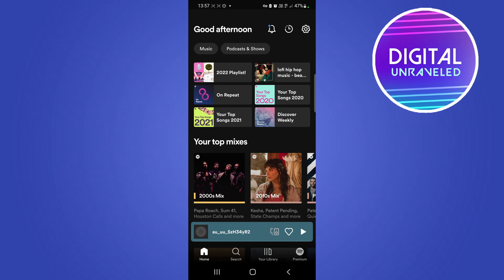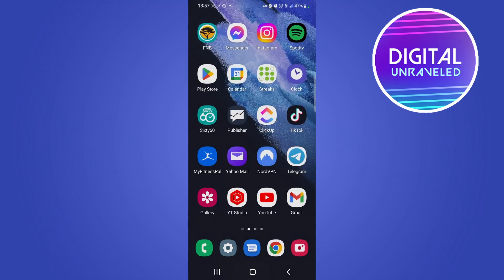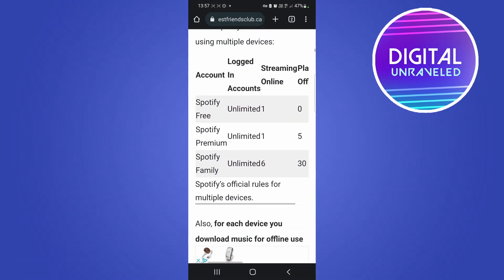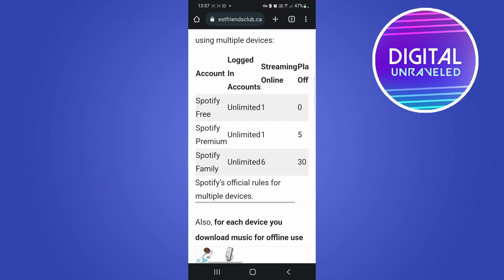If I go to this article, you can confirm that it says logged in accounts - Spotify free has unlimited, Spotify premium has unlimited, and Spotify family has unlimited. So there's a difference between Spotify free and premium.